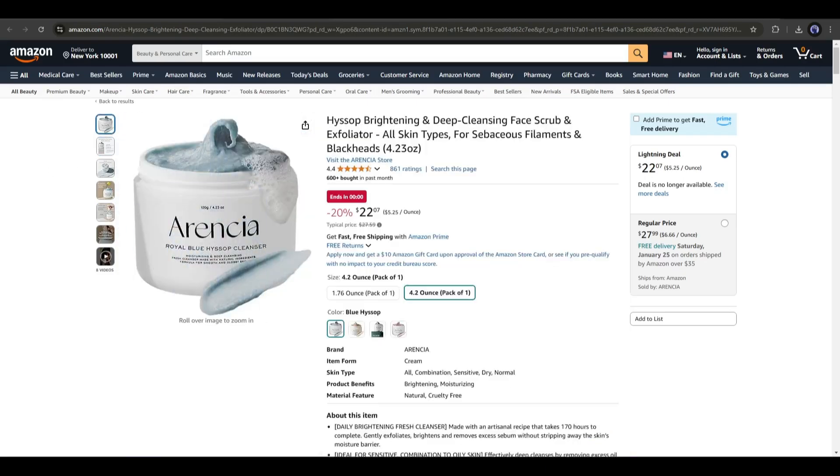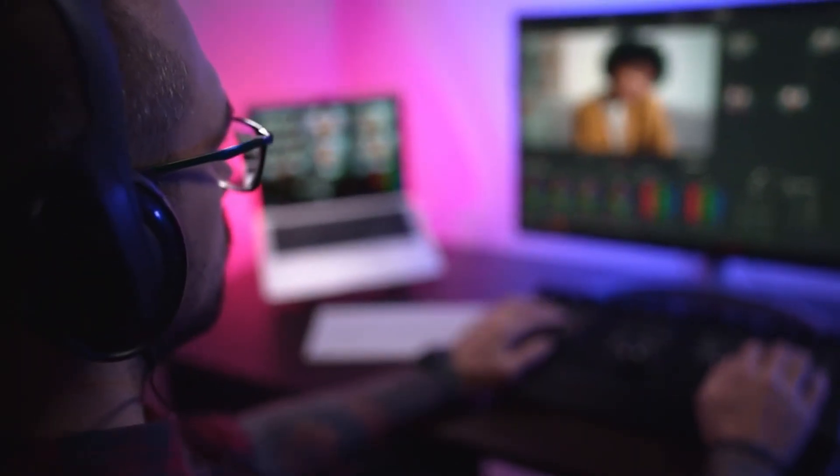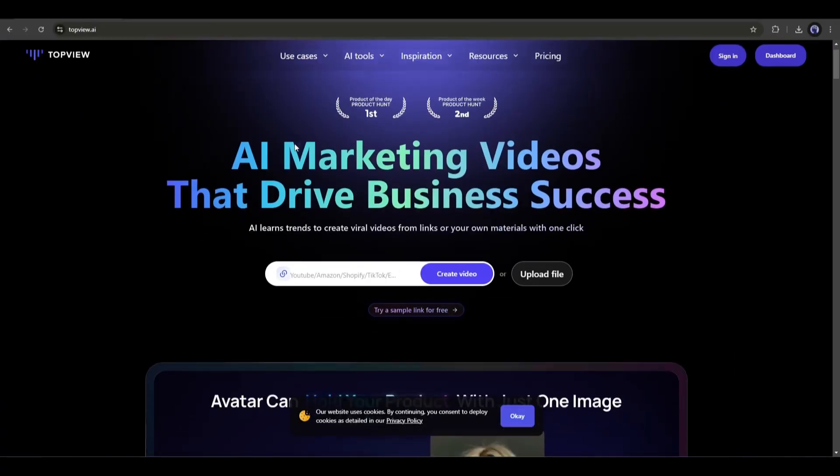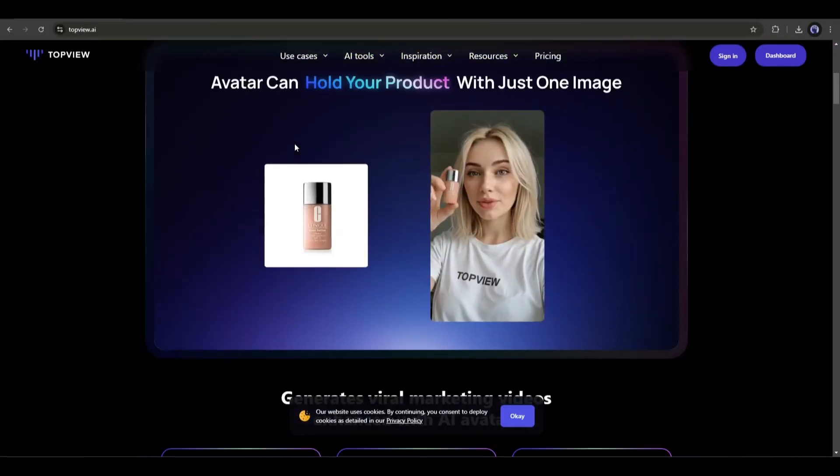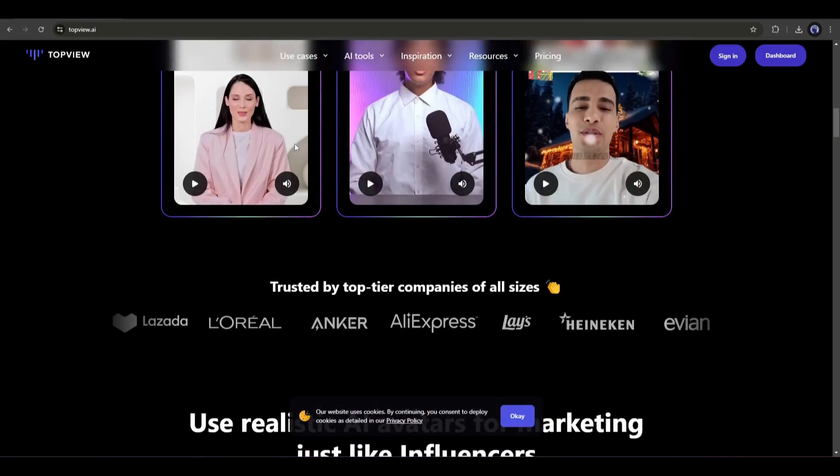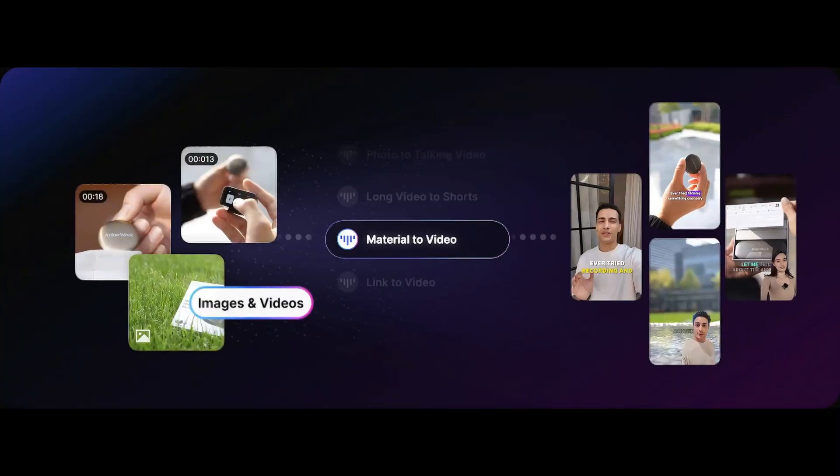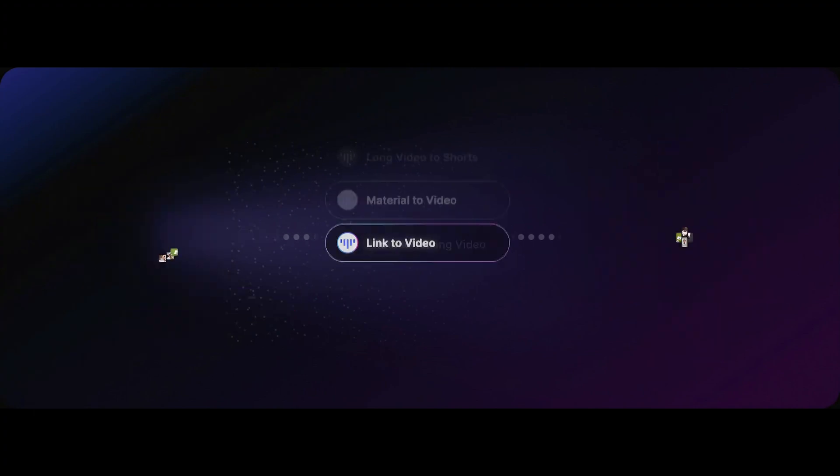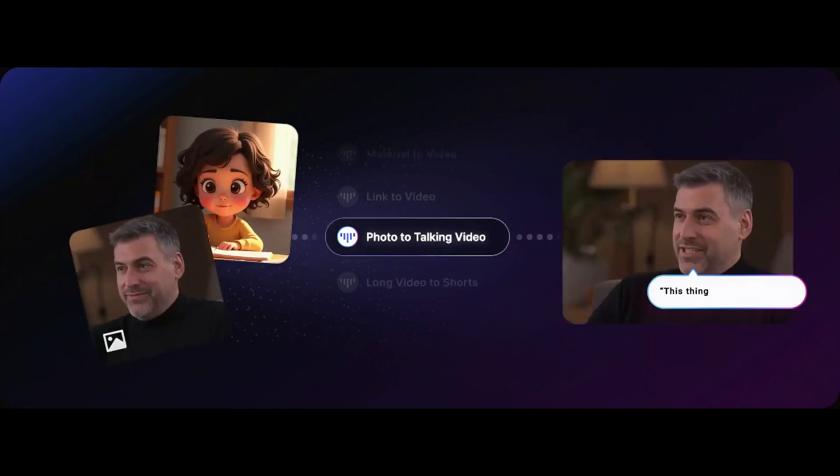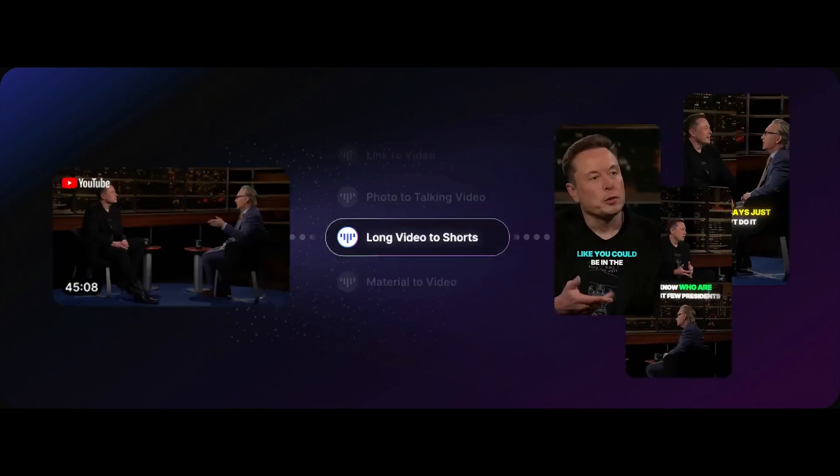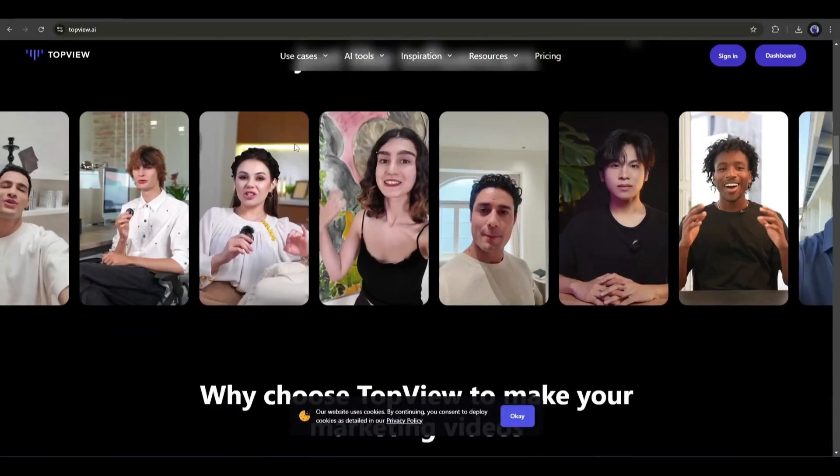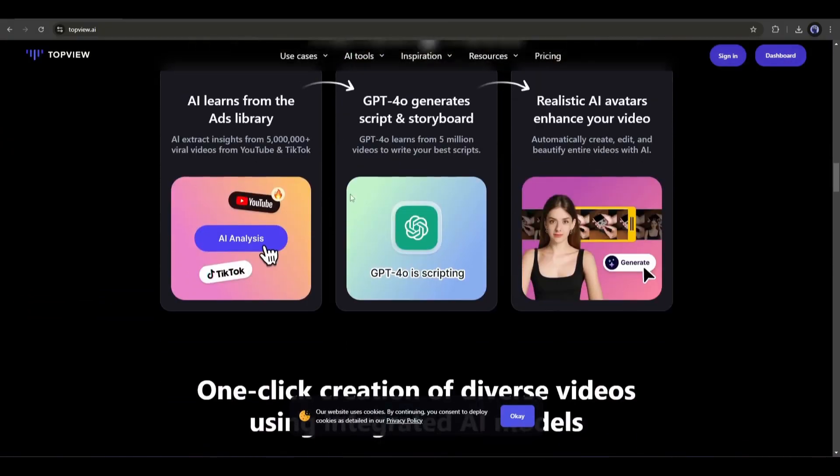For example, I am selecting this product. All right, we have the product. Now let's see how we can make videos with it. To make a product video, I will use an AI marketing video generator called TopView AI. This generator can create amazing product videos from URLs and materials. Its vast AI avatar library makes the video more engaging.